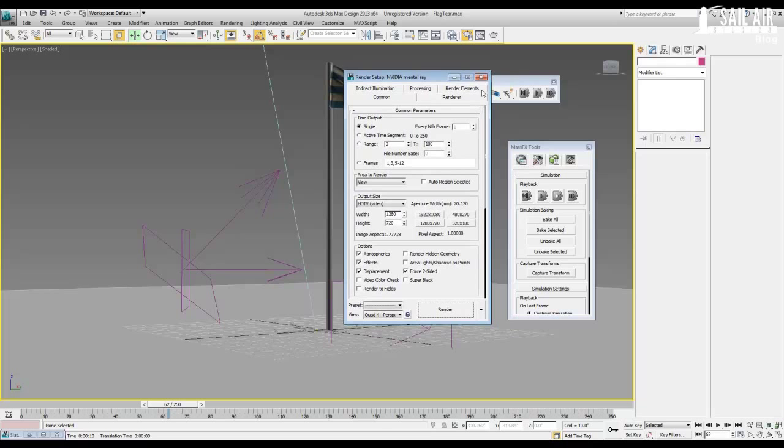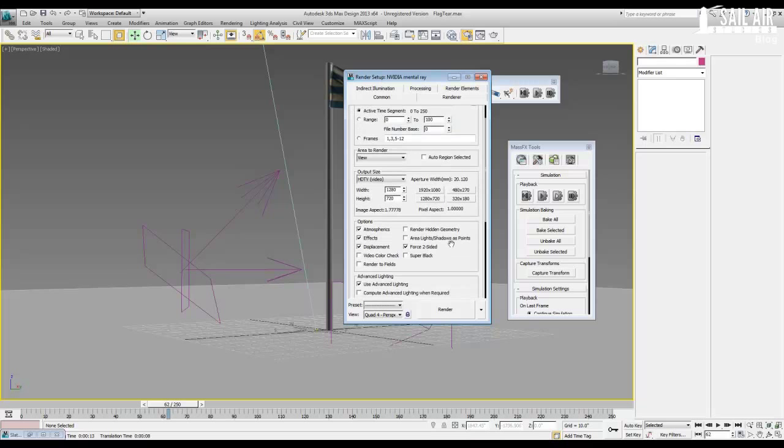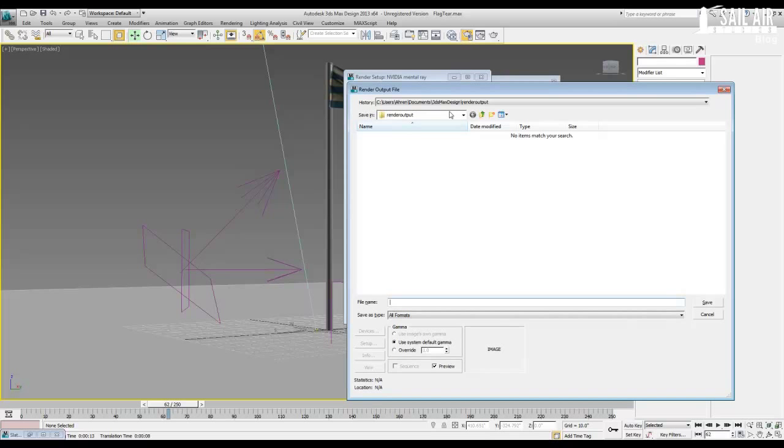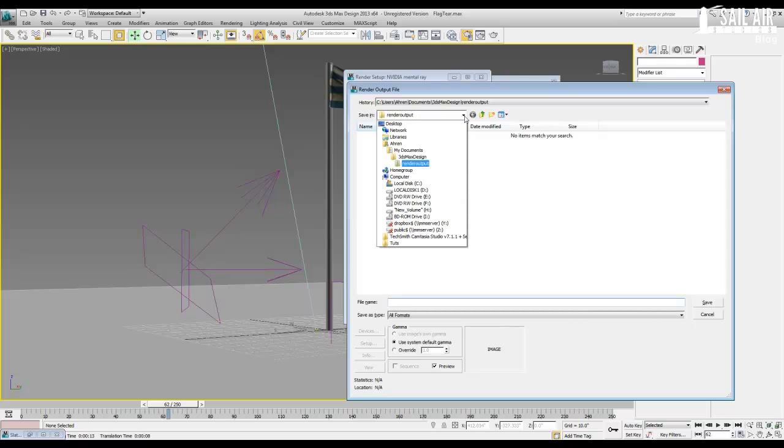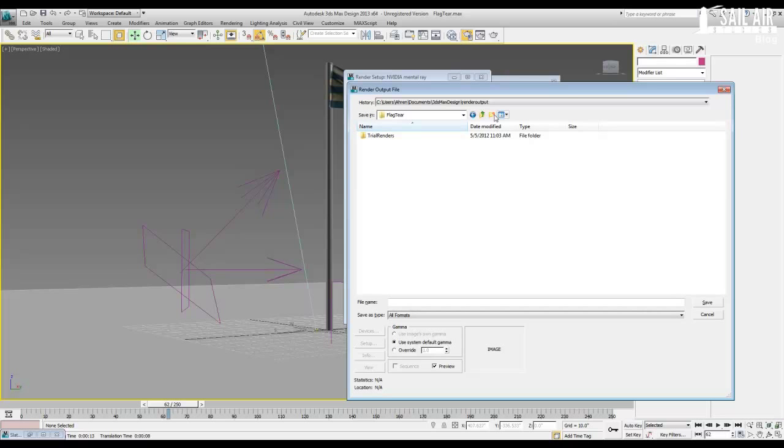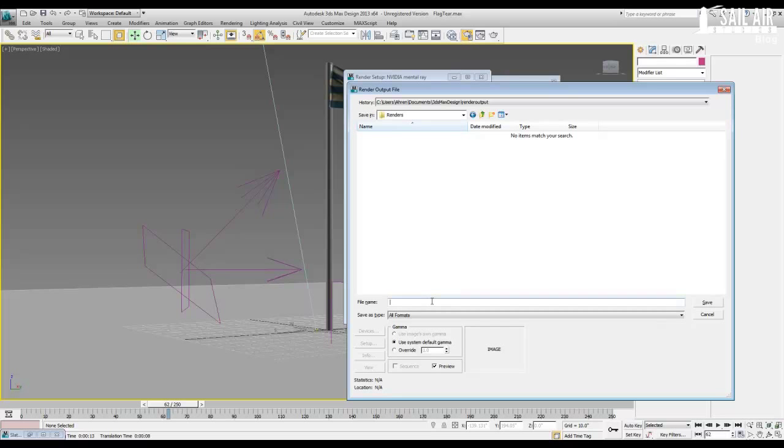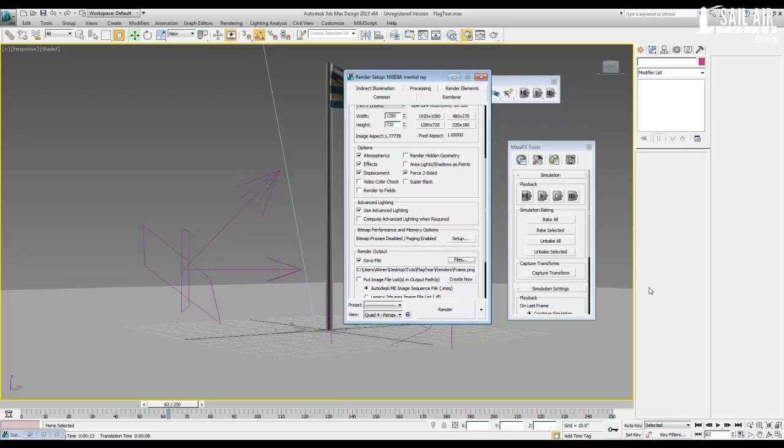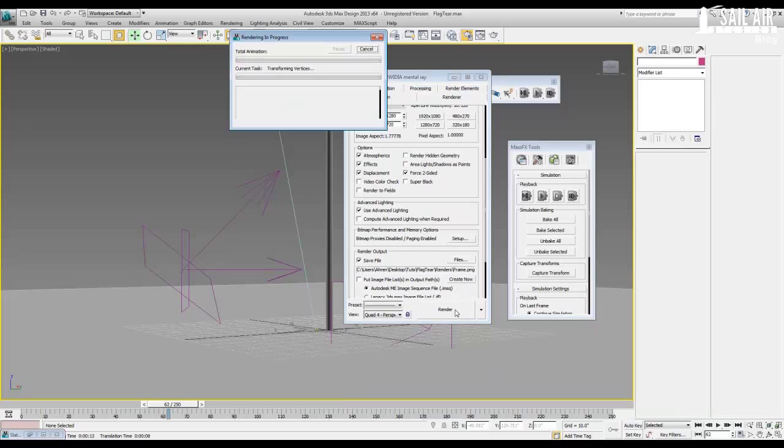We will click active time segments. And now we will save our files. Go into files under wherever you want to save your files. For me it's desktop tutorials flag tear. I'll make a renders folder for this. Always nice to keep it in a renders folder and hit frame because that's what I usually call it. Save it as a PNG file and press OK. Press render. And there it is. Your flag will now be able to tear.